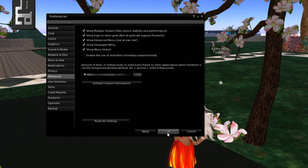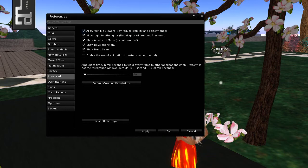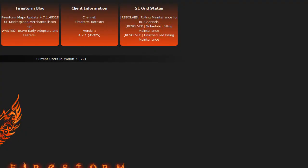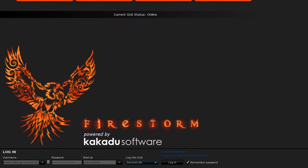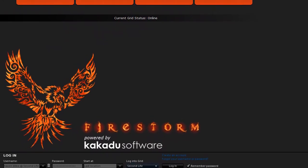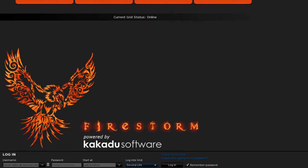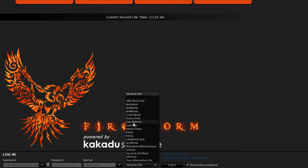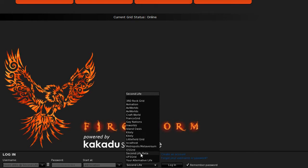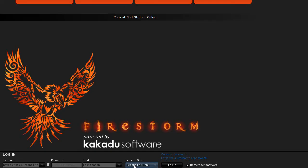And then the next thing that you do is you can close down Firestorm, or you can open up a second instance of it. And let me show you down here. Here I have my login name and password, start location, but you should have this now, Login to Grid. And when you click on this, it shows you all the different grids that this viewer can log into. In here you have Second Life Beta. So you click on that, and then you click Login.